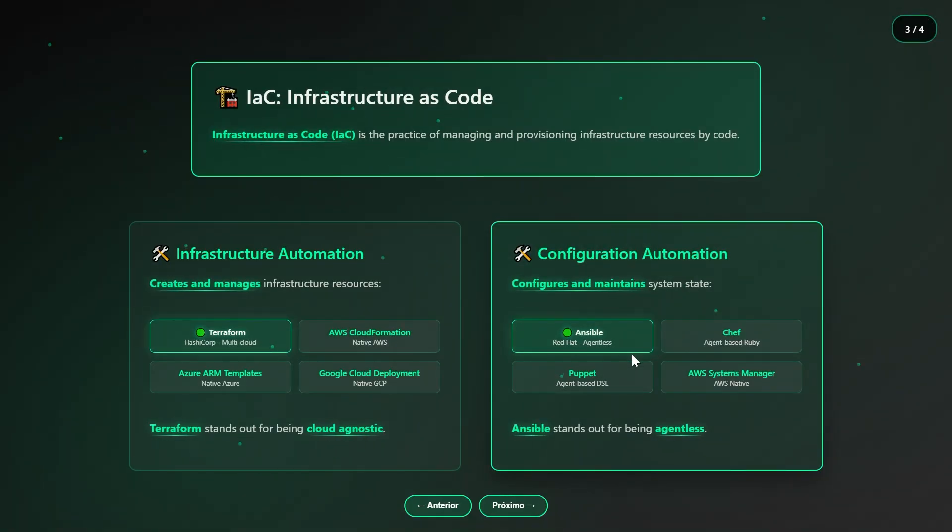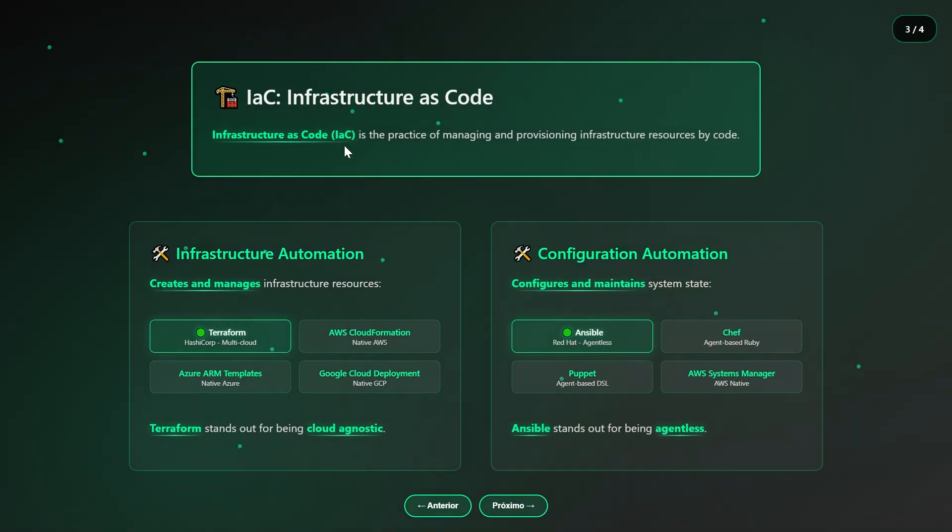When we talk about Infrastructure as Code, we're essentially talking about using code to automatically create, manage, and maintain infrastructure, and talking about infrastructure automation.